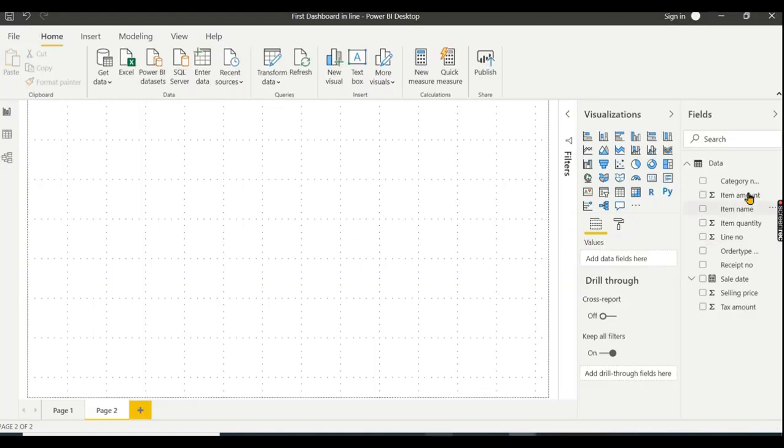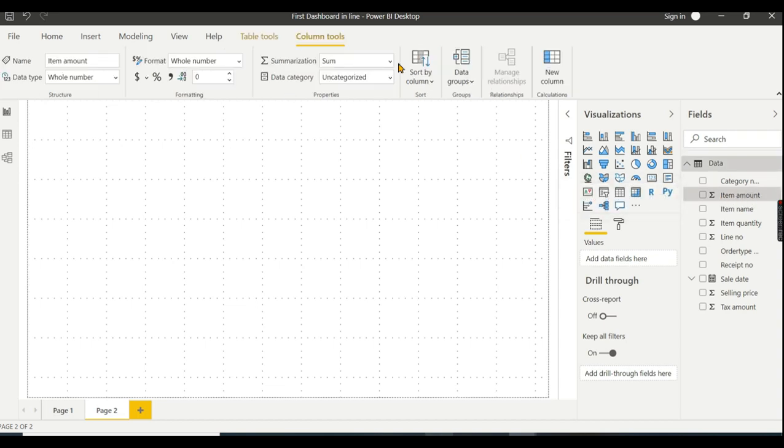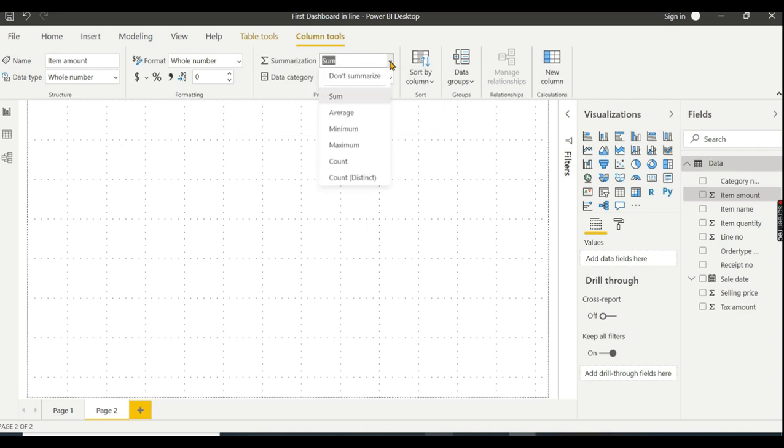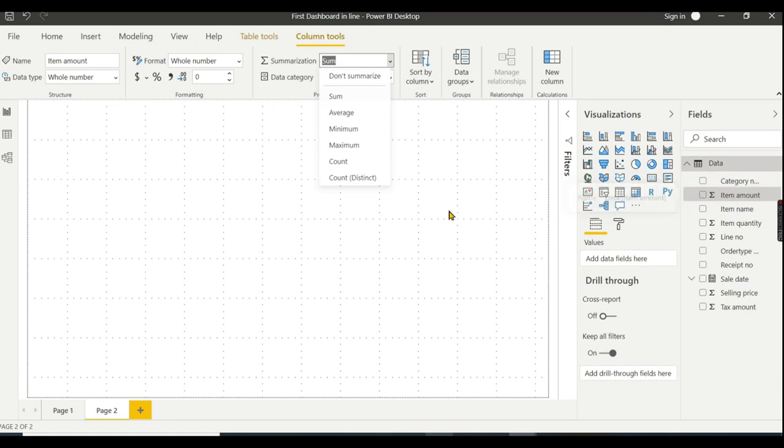By default, the aggregation is set automatically. You will decide the aggregation based on the data type. If it's whole number or decimal, the default is sum. That's why data type is very important.